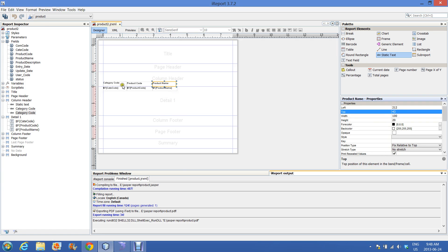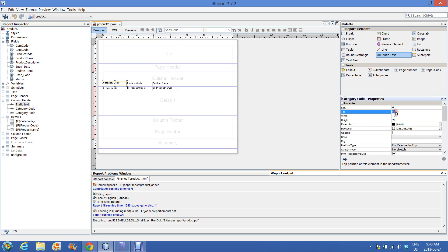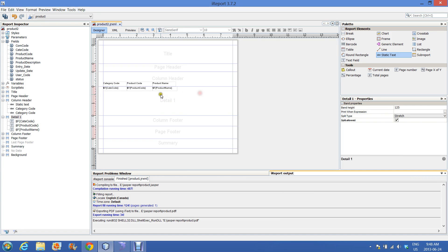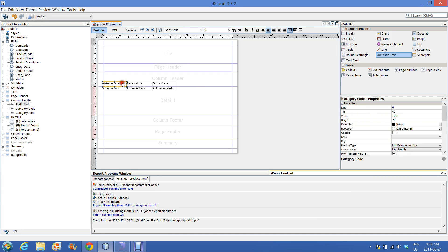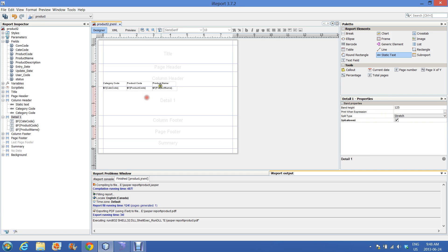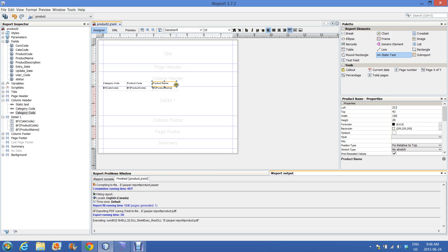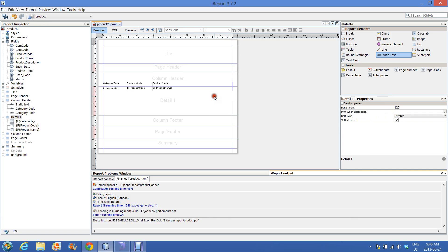I am doing some alignment of the report. Making it a bit longer. Okay.